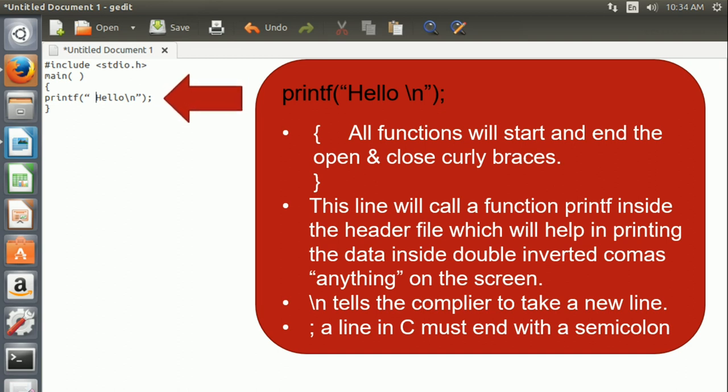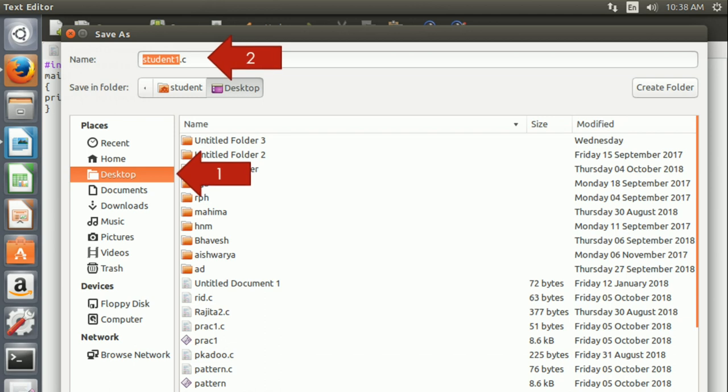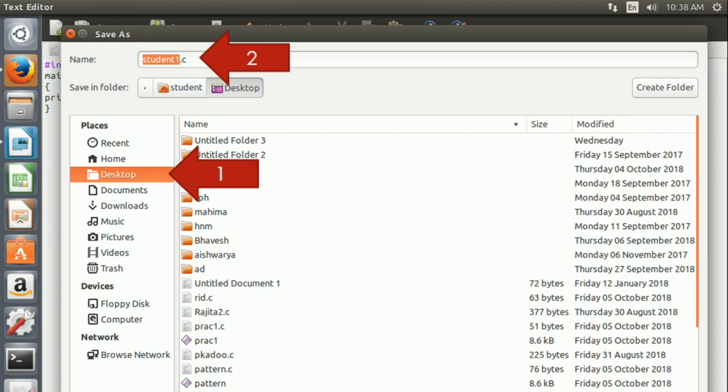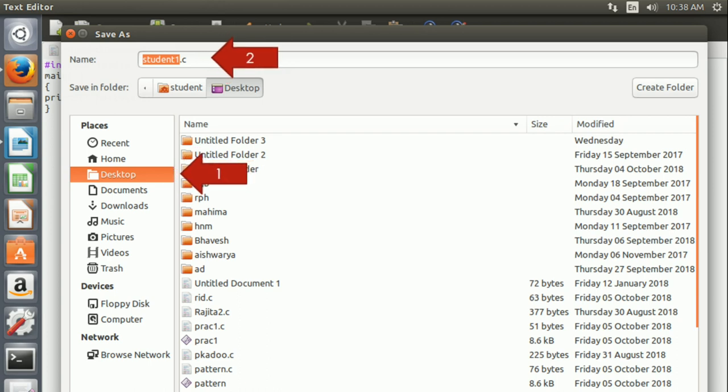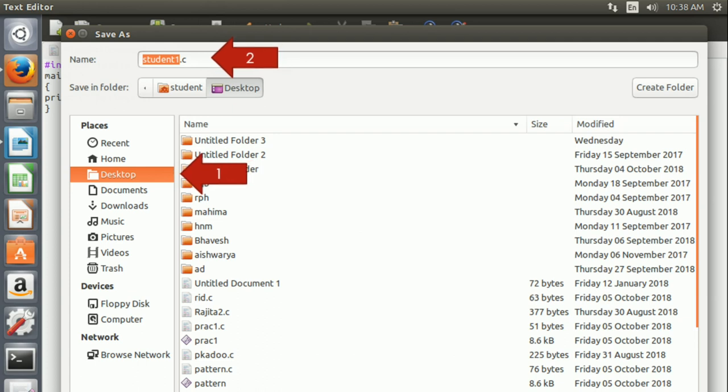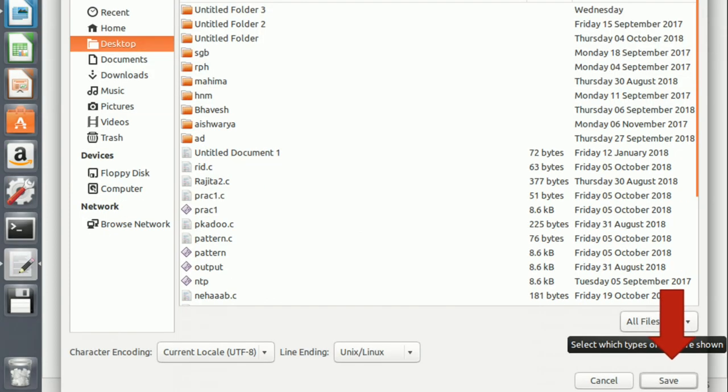Now click on save button at the top. Then on the left you will have to click on desktop because you want to save the file on desktop. Then give any name to the file like student1 and end the file name with .c extension to save it as a C program file. Then click on save button at the bottom right corner.